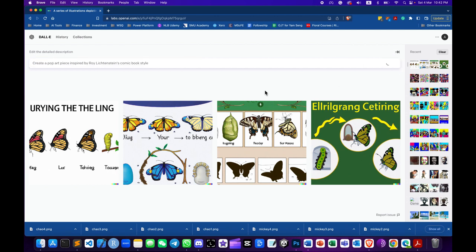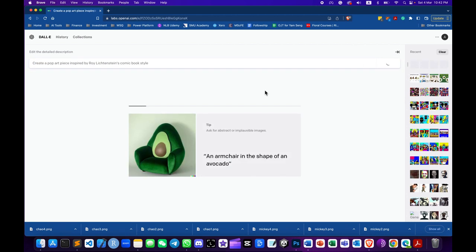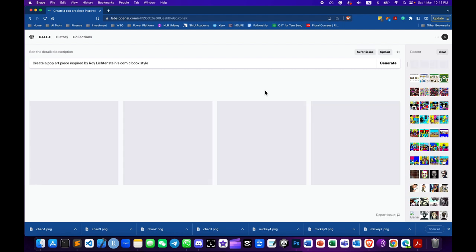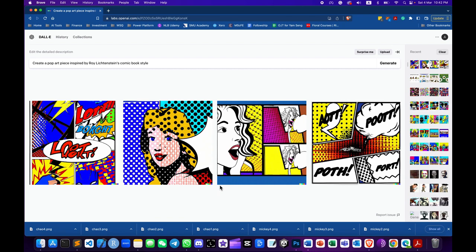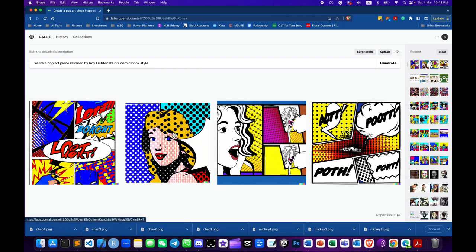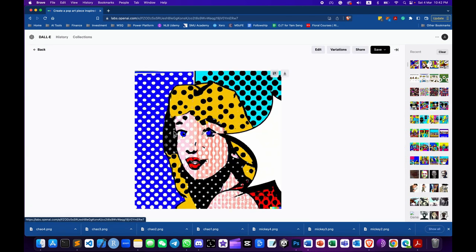Copy and paste the prompt to DALL-E 2. Press Generate to generate the images. Pick your favorite image to download. If you don't find one you like, you can regenerate a new set of images.